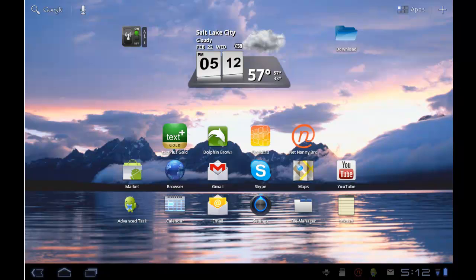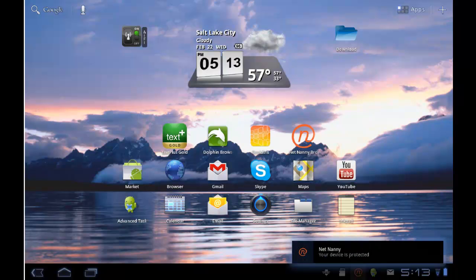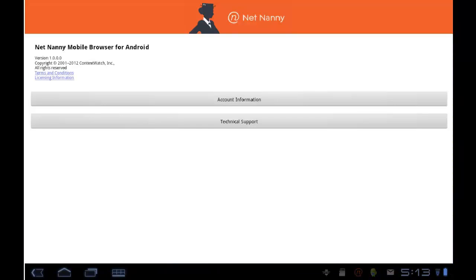You can tell that this device is running NetNanny Mobile by looking down in the taskbar. You'll notice the NetNanny icon. If I tap on it, you will see a message telling you that the device is protected. If I tap on that message, I can get some details about the NetNanny Mobile account and the settings that are being applied on this device.